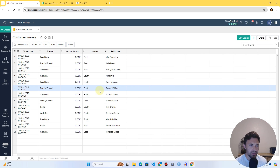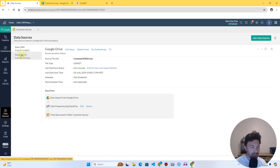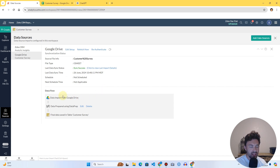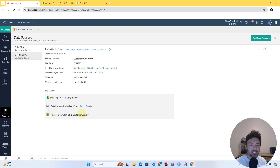One last thing: now that we've created everything, go to Data Sources on the left-hand side. I'll click Google Drive where my Customer Survey data is coming from and make sure everything is set up as you want. You can see if it's scheduled, when it's next scheduled, where it's coming from, and you can edit, refetch, or manage it. You can also see the data flow — it comes in through Google Drive, makes our changes, and is saved into our Customer Survey table. That's all I wanted to share for Zoho Data Prep. Leave a comment below if you have any questions, make sure to like and subscribe, and I'll see you in the next video.